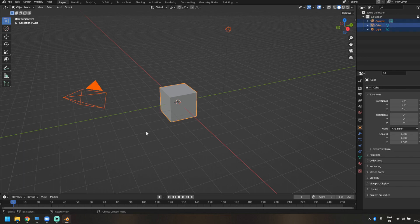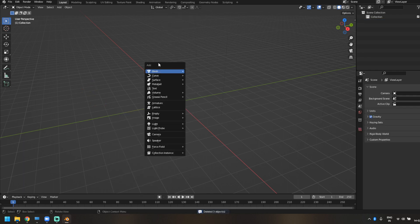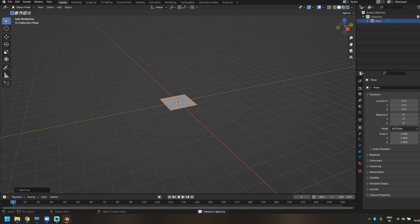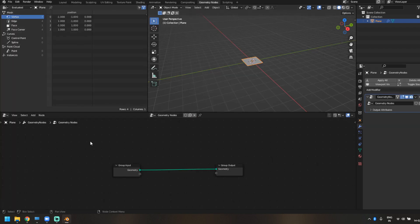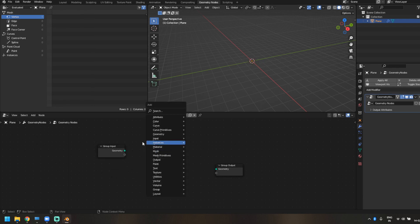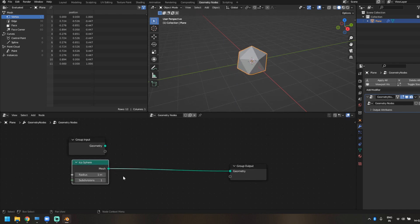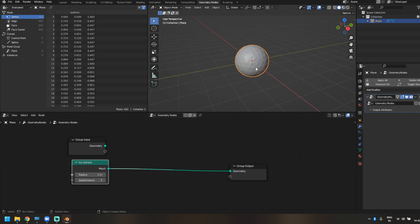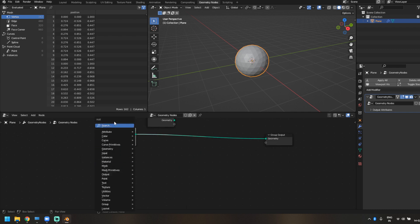We have a default Blender scene. I'm going to press A, delete everything, and add a plane which we'll use as a base for our geometry nodes. We'll get into geometry nodes, click New to add a new geometry node tree, disconnect the input from the output, and add an icosphere — which we're going to create the effect on. Let's give it three subdivisions and keep it separate for now.